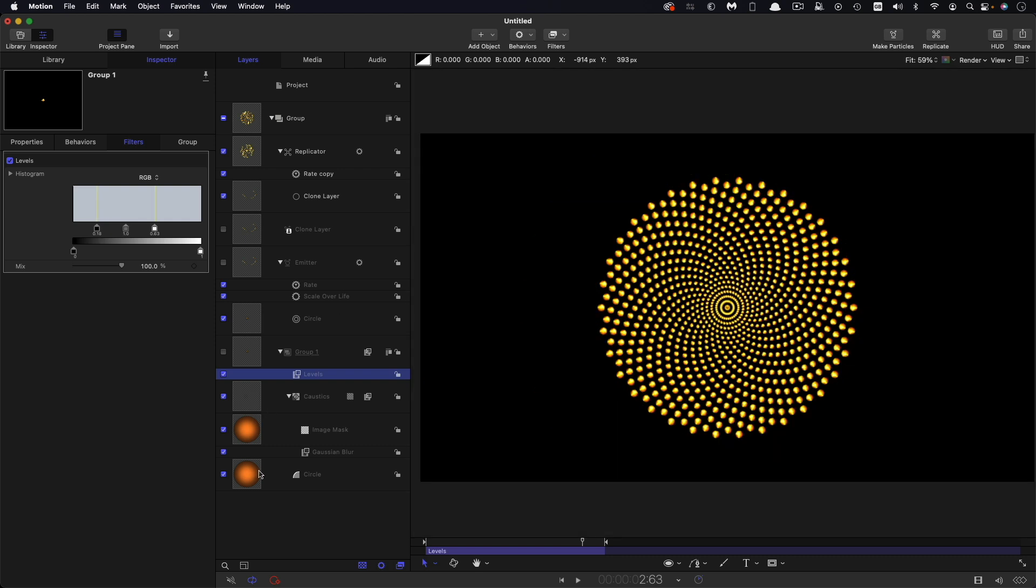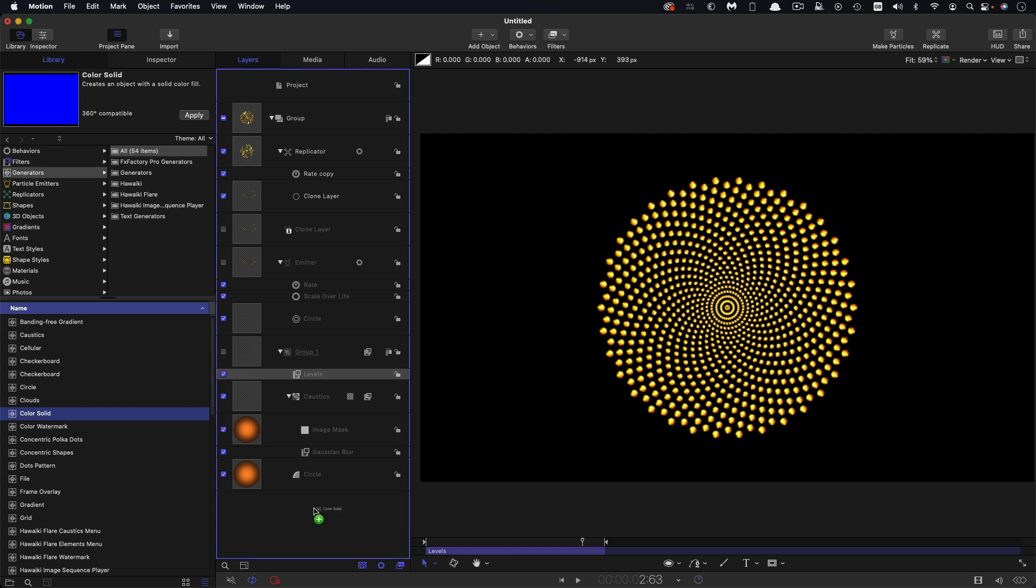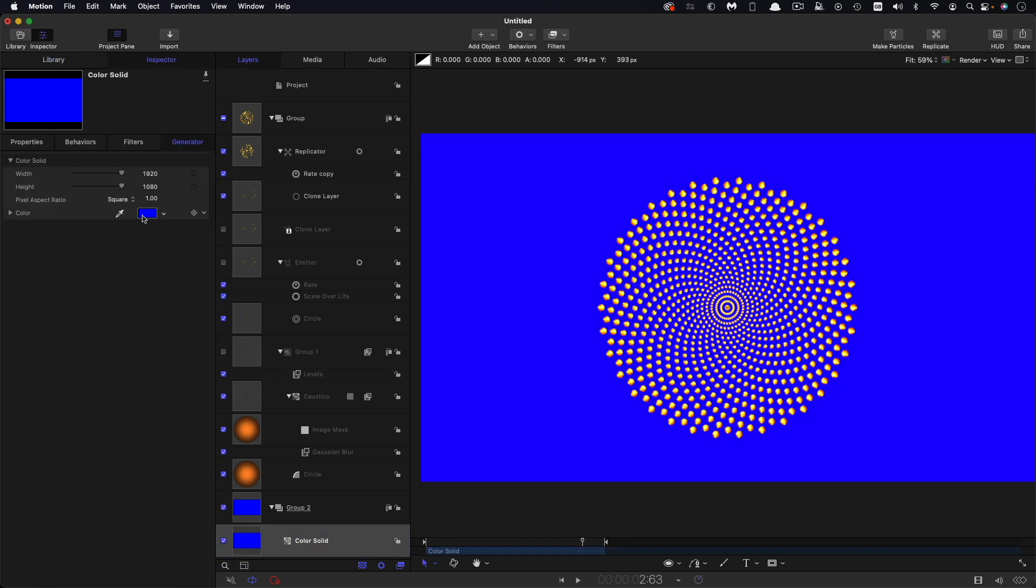And so then all that remains is to add a background. So I'm going to come to generators and color solid, drop that into a new group at the back there, come to the inspector. I'm going to make this a very dark desaturated red.